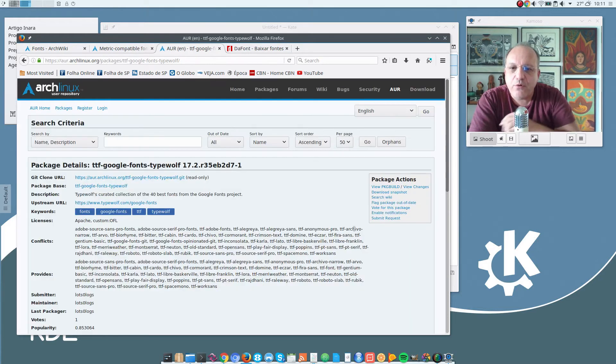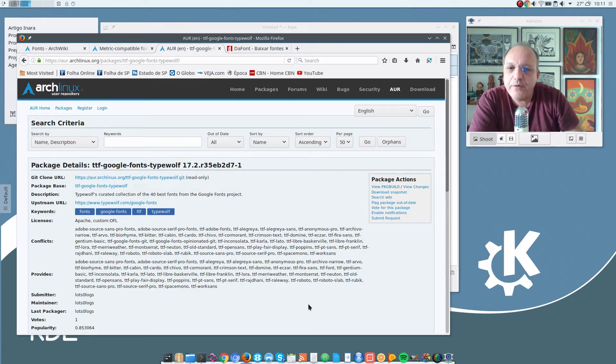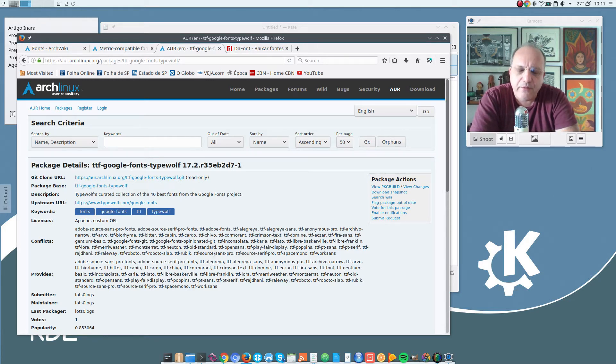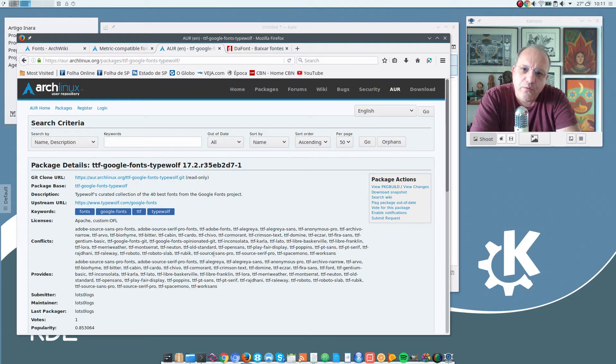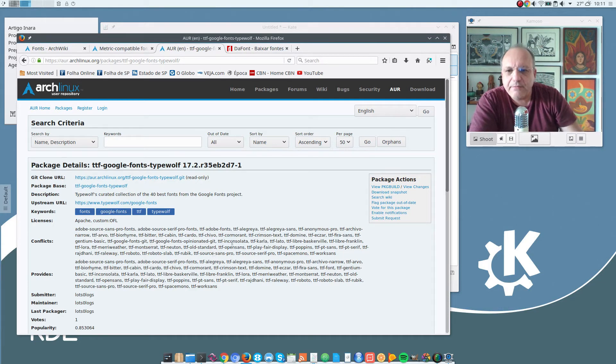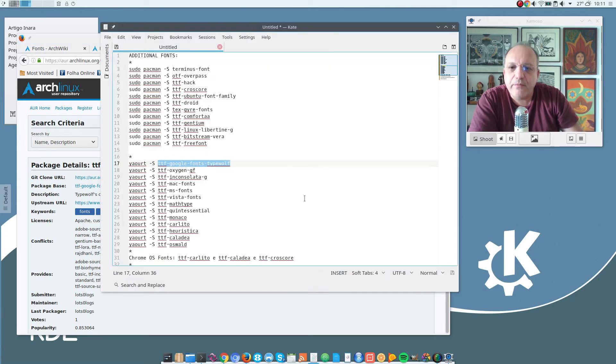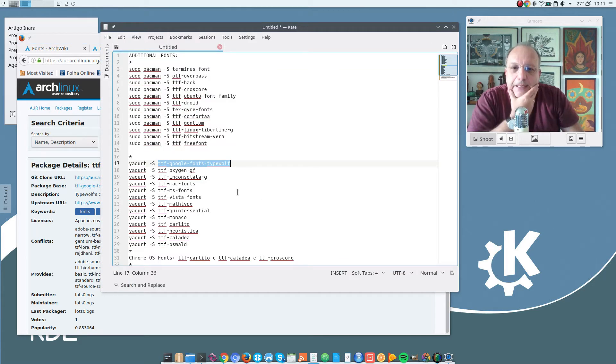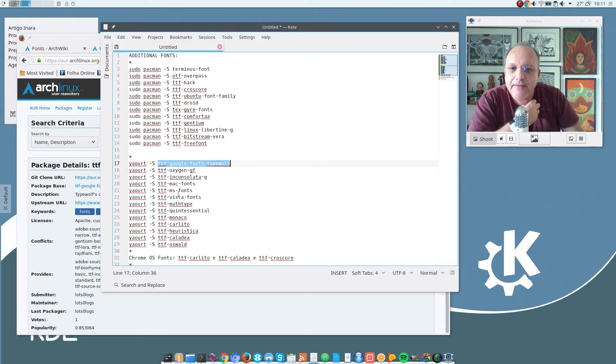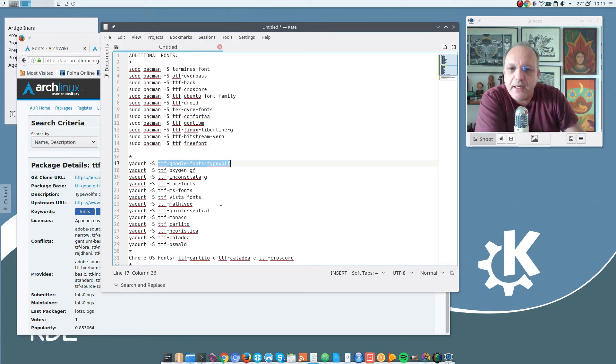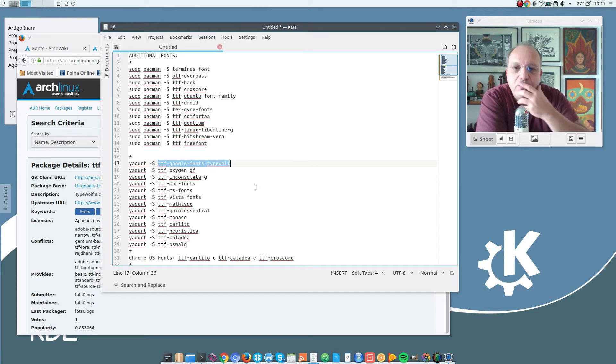And this one here is the one that I have installed: TTF Google Fonts Type Wolf. It is a curated collection of 40 Google Fonts. And that is enough for me. I recommend that you install that as well if you wish. And here are several fonts that I installed from the AUR. You can take a look at them and decide whether you want to install them.